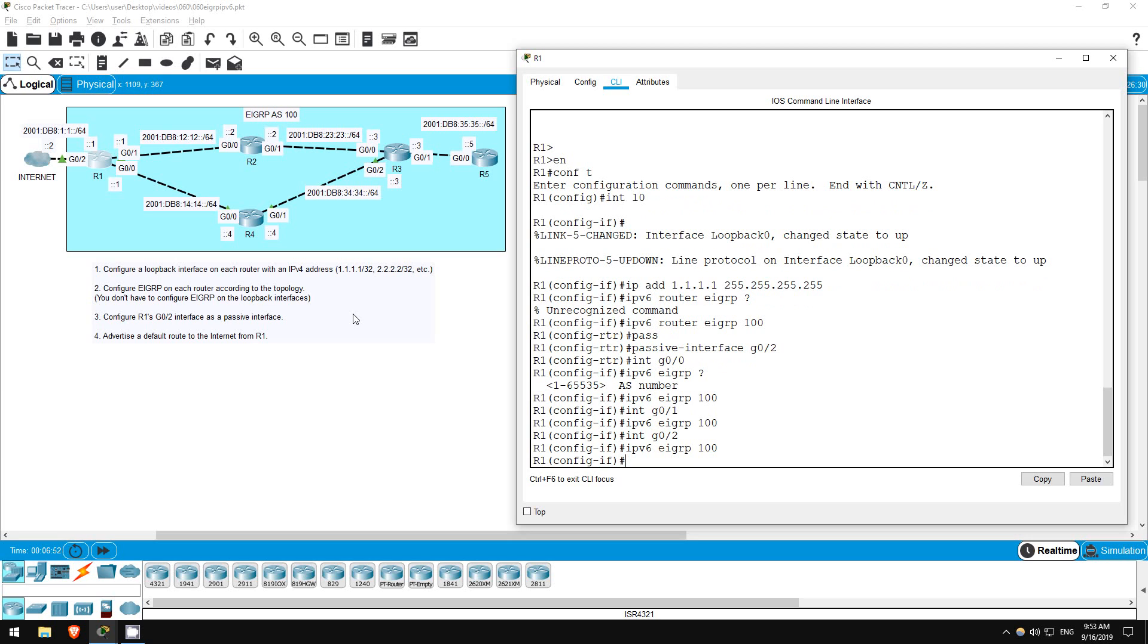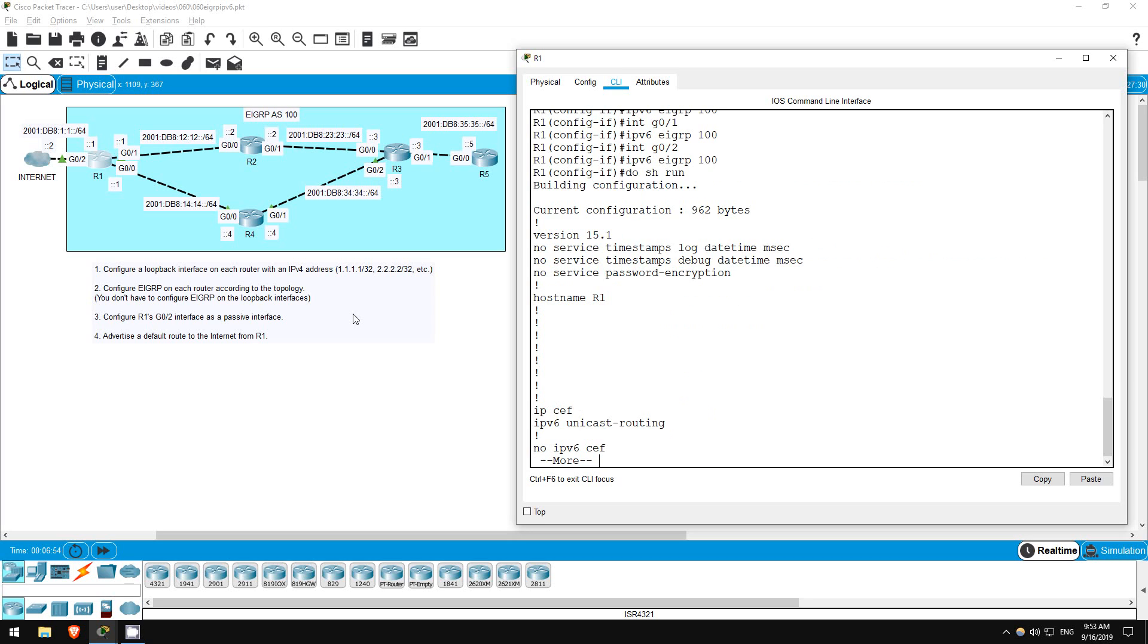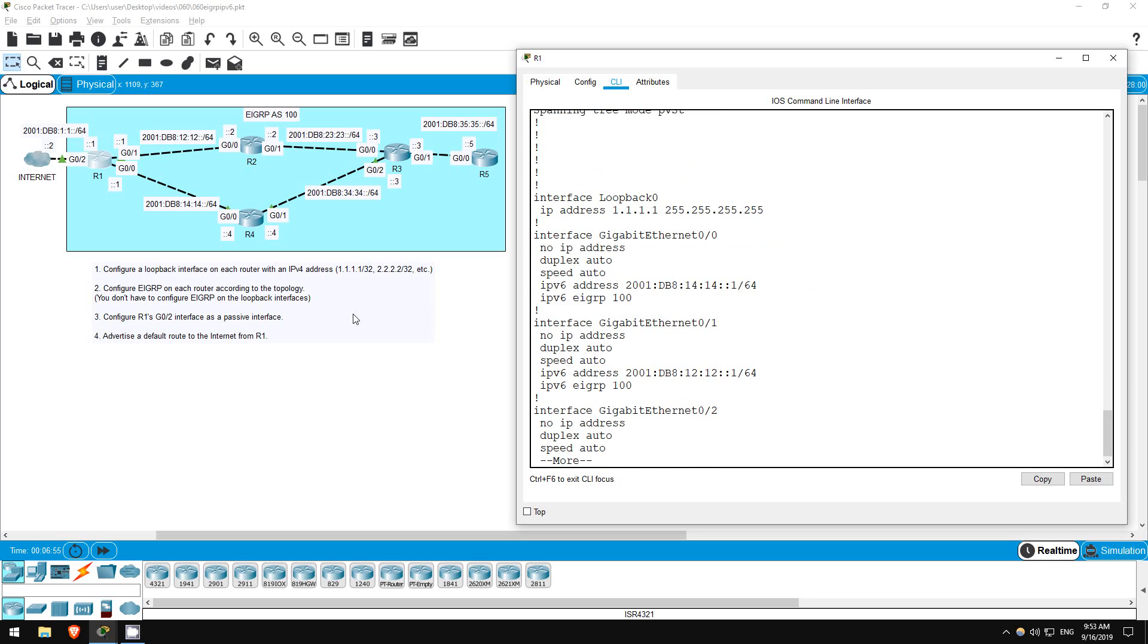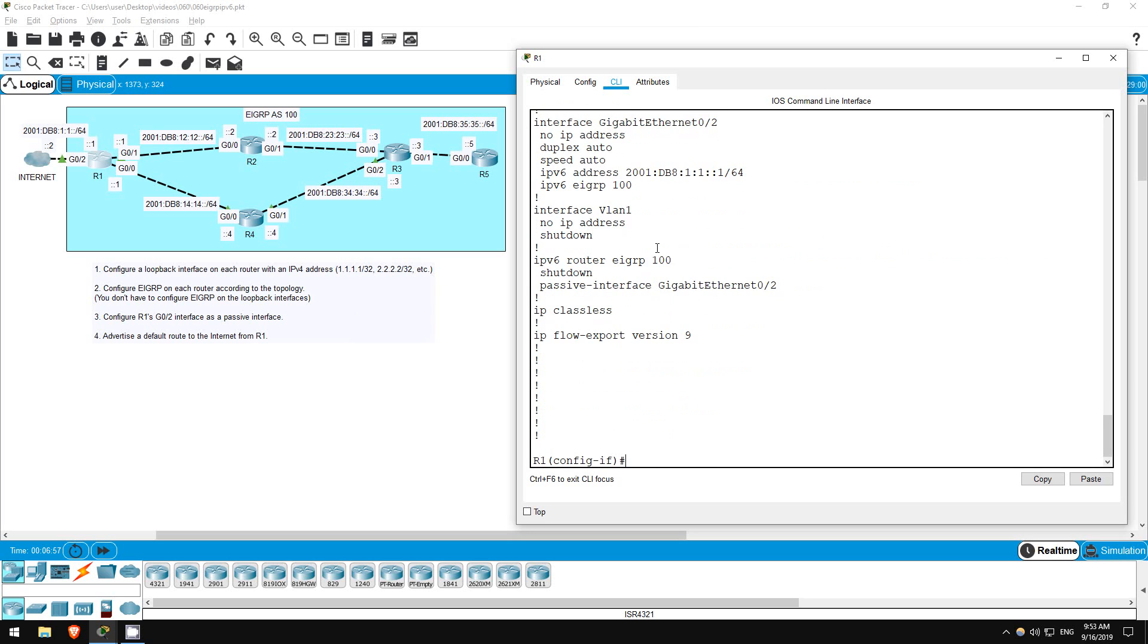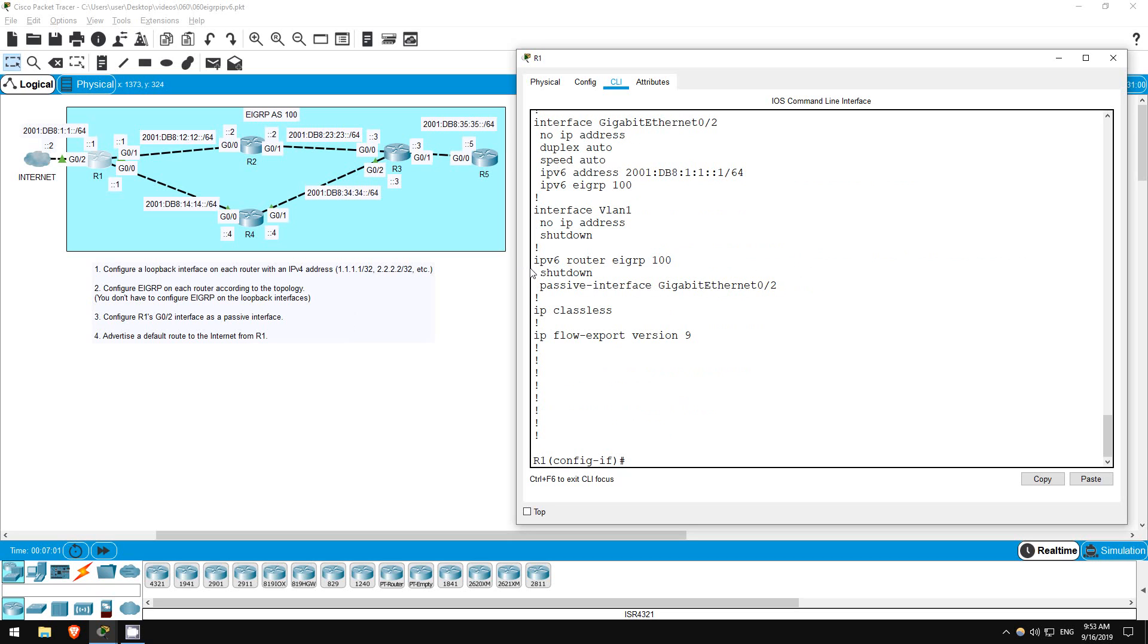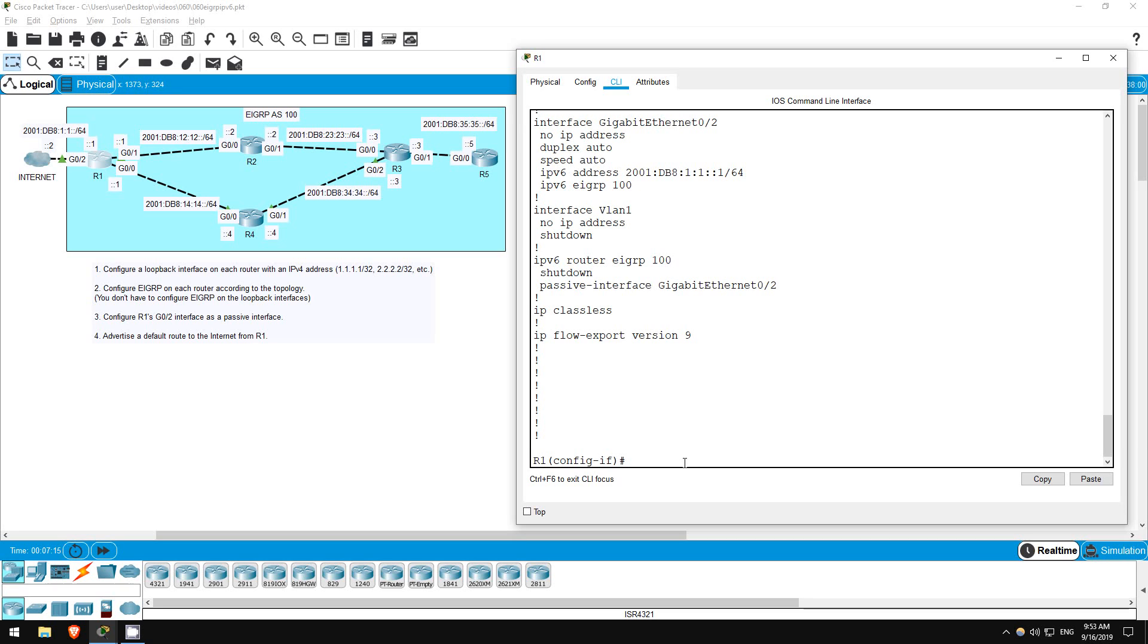Do show run. Here's the EIGRP configuration, but what's this? Shutdown. Yes, EIGRP for IPv6 has a shutdown feature. I think that whether the process is shut down by default depends on either the OS version or the router model. In this case it's shut down by default, so let's go back to EIGRP configuration mode and activate it.